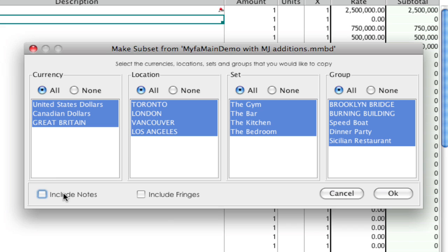So if you need to hand your budget over to somebody but you don't want them to see all your notes, this is the easiest way to do that instead of having to go through and try and find your notes and remove them.